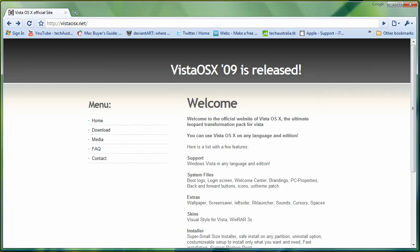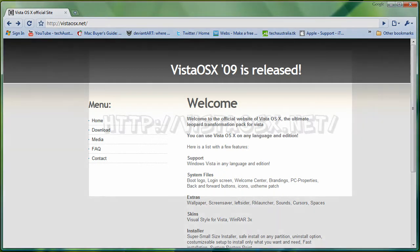Hey YouTube, Tech Australia here with a quick video on how to make your PC look like a Mac OS X.